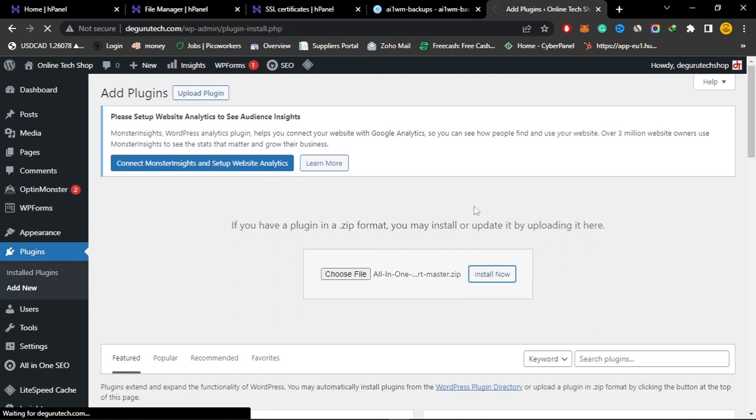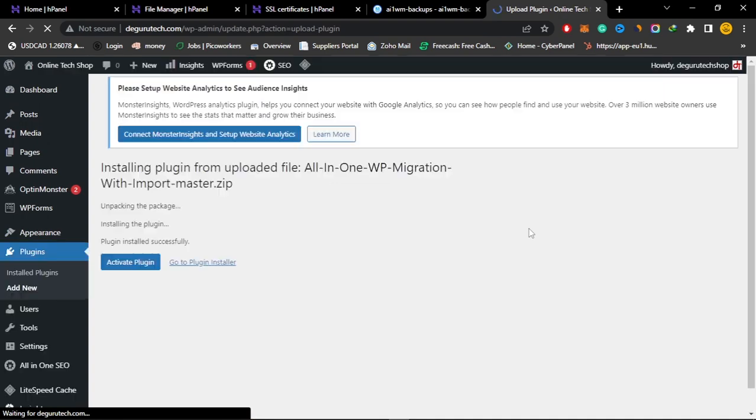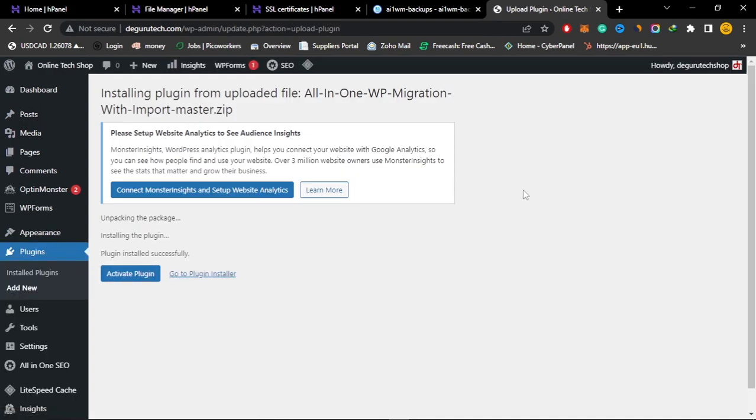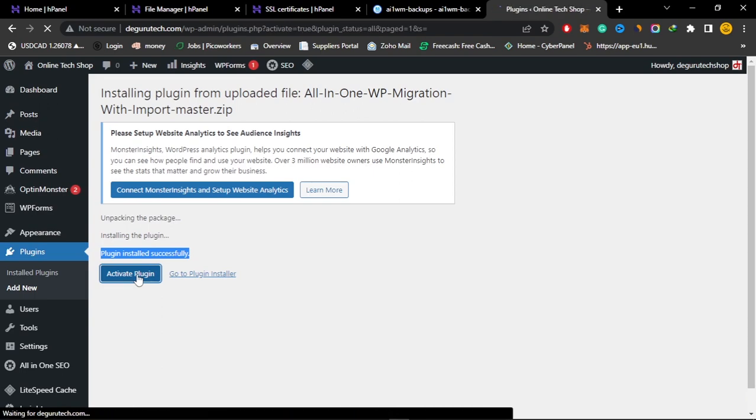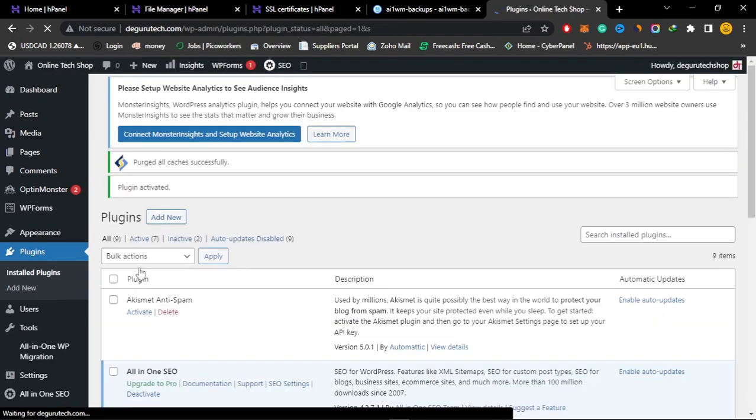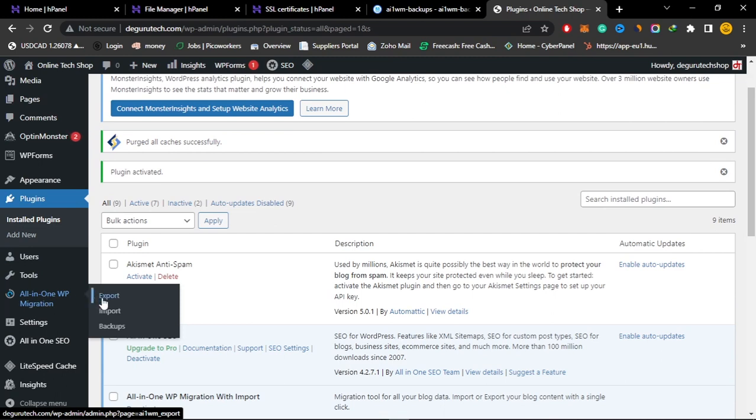Wait for the install to complete. You can see here it says installation is successful. You can just activate the all-in-one migration. Now just go back to the all-in-one migration, then click here on backups once again.